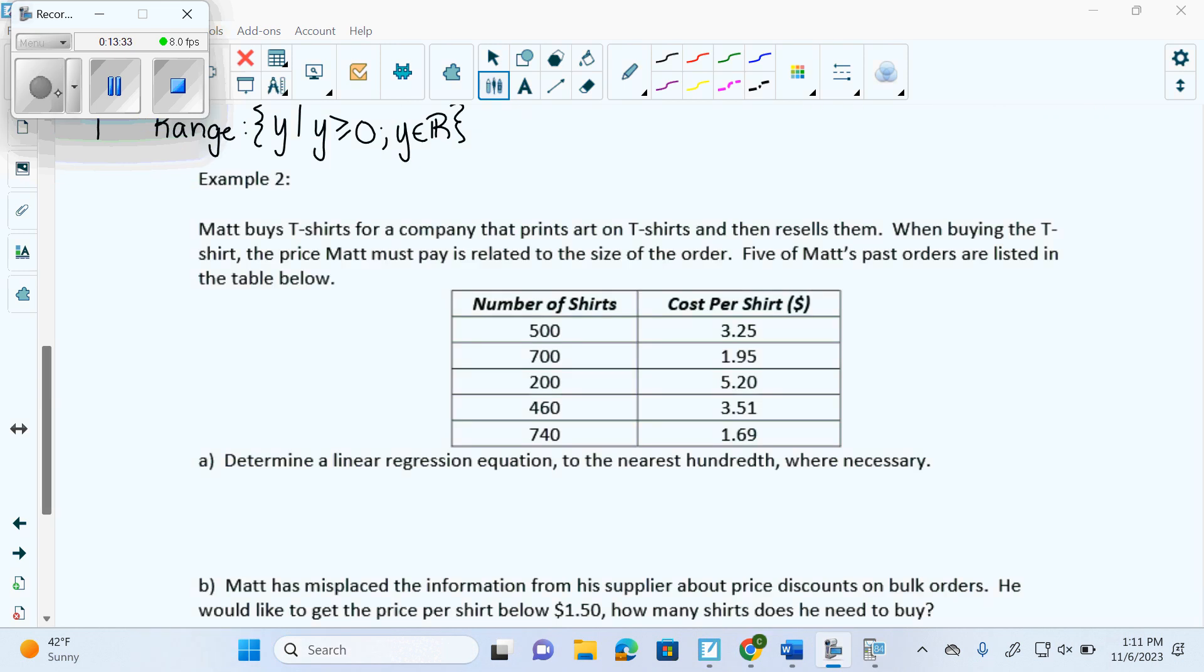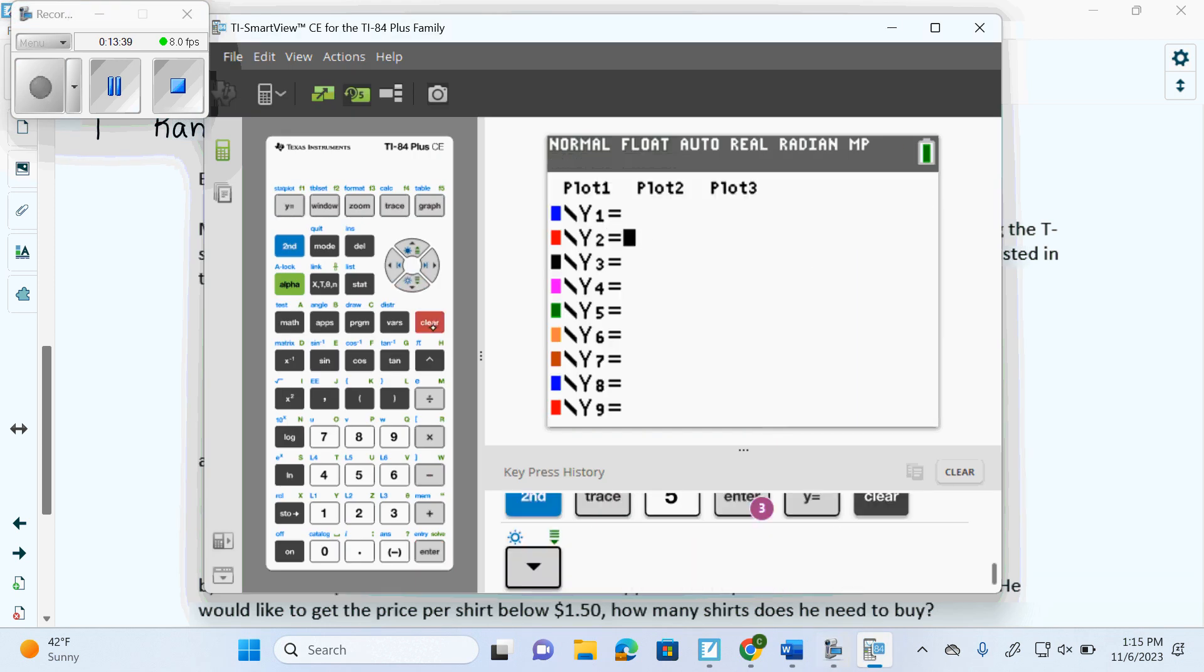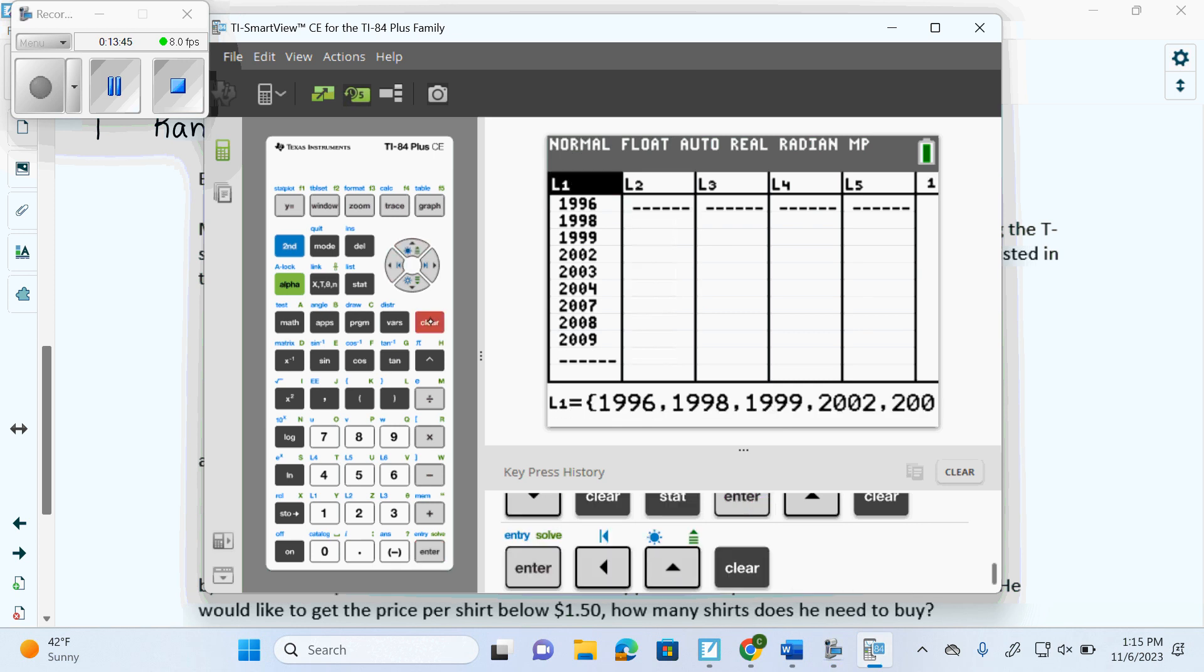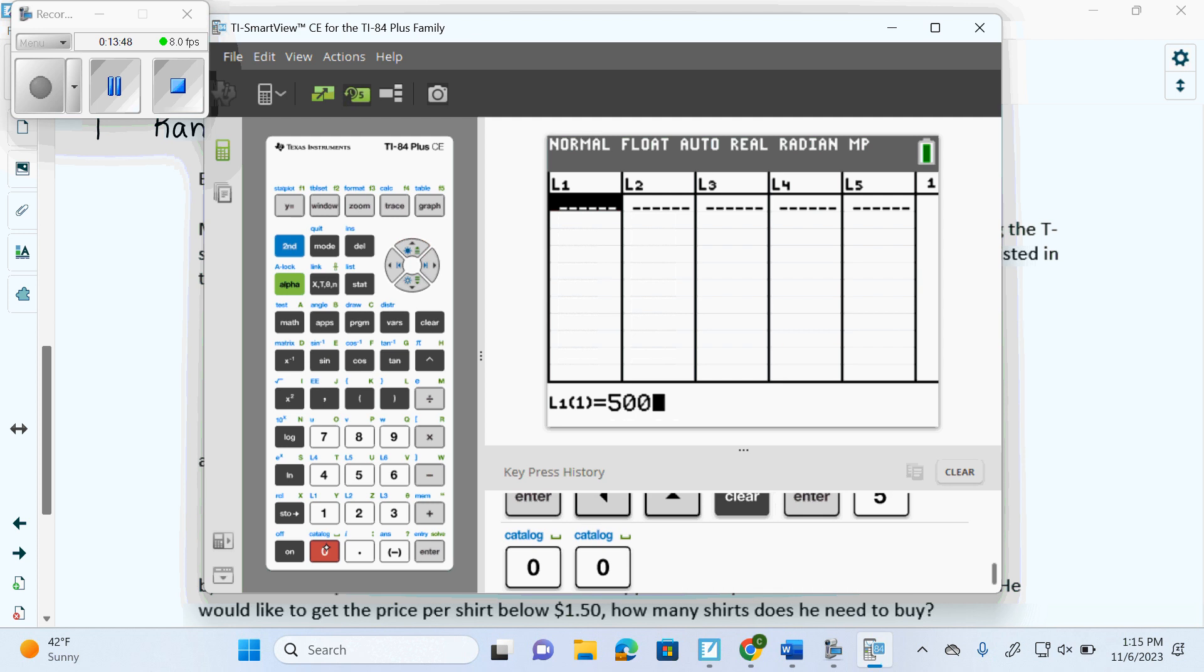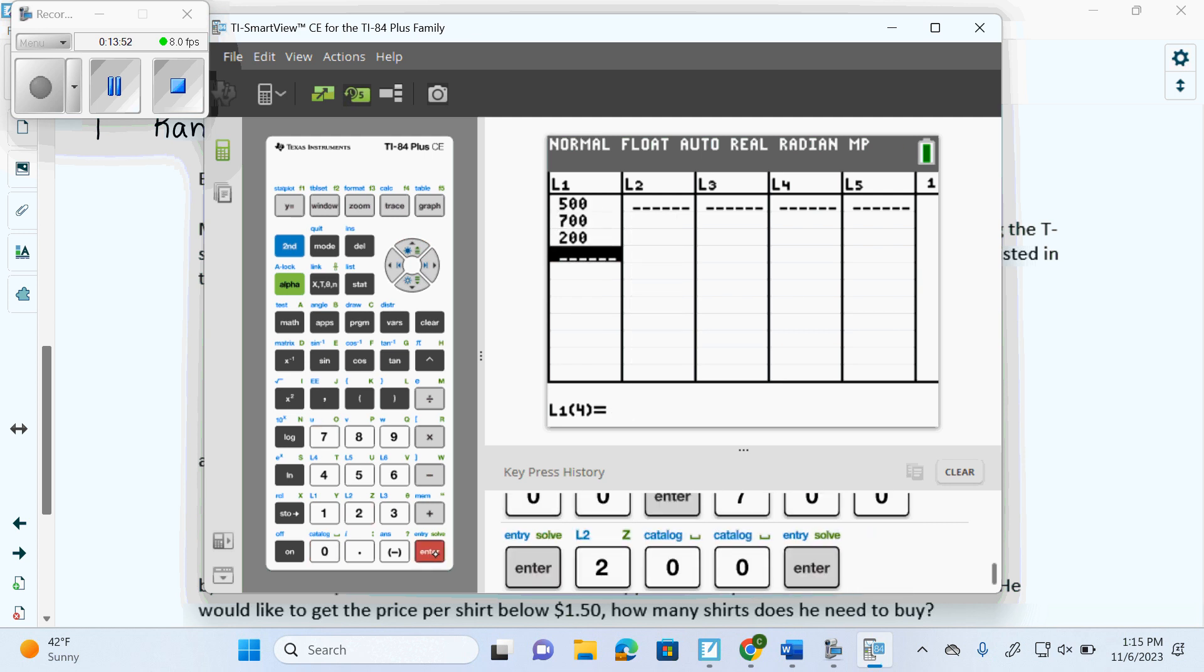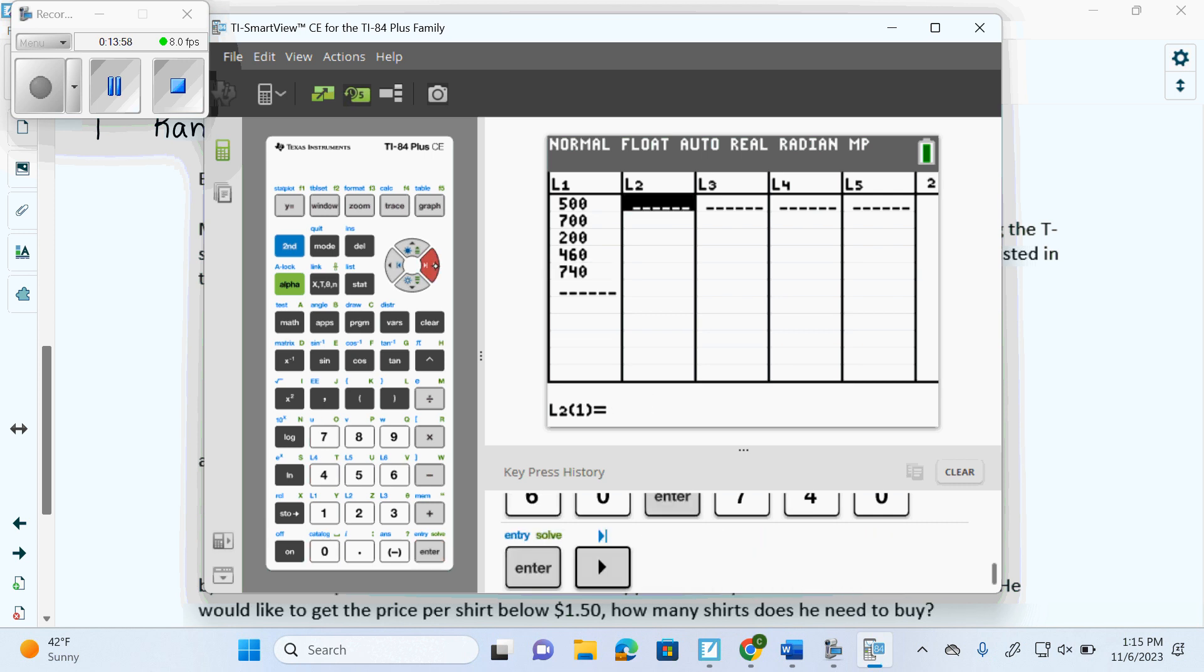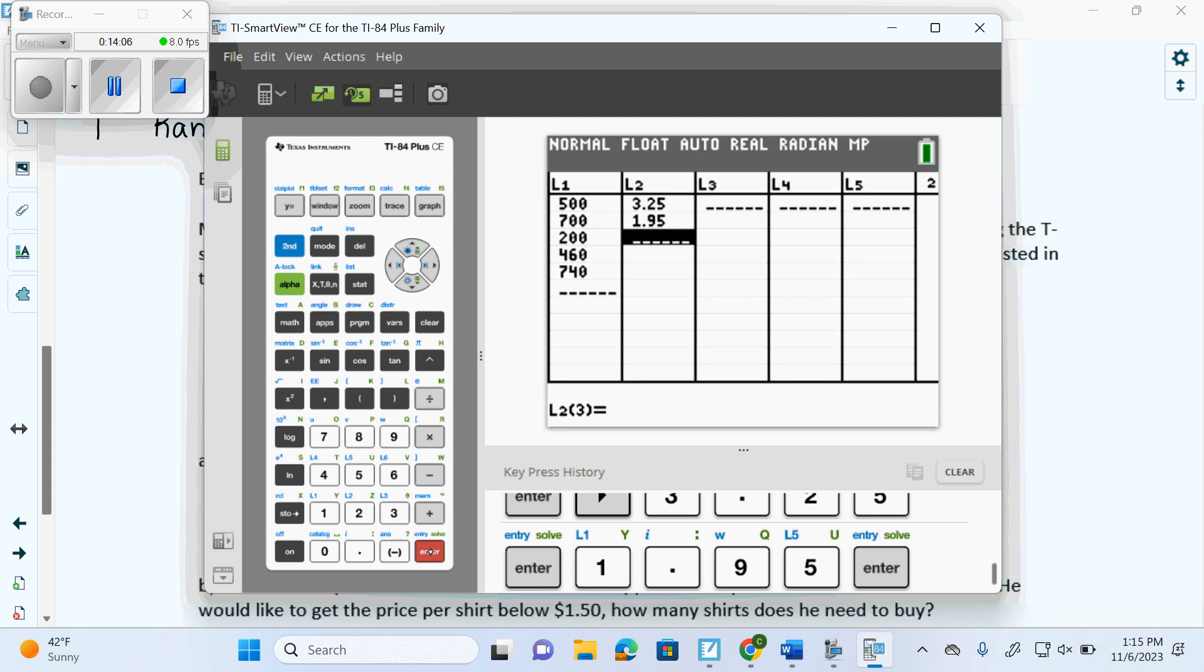So go to your y equals, clear it, and then start the example. So I got my y equals and then clear it out. Stat, edit, clear, enter. Here, enter. 500, 700, 200, 460, 740. And then I have... Now they have to give you a minimum of 5 points for sinusoidal graphs and they usually try to give you 5 for this.